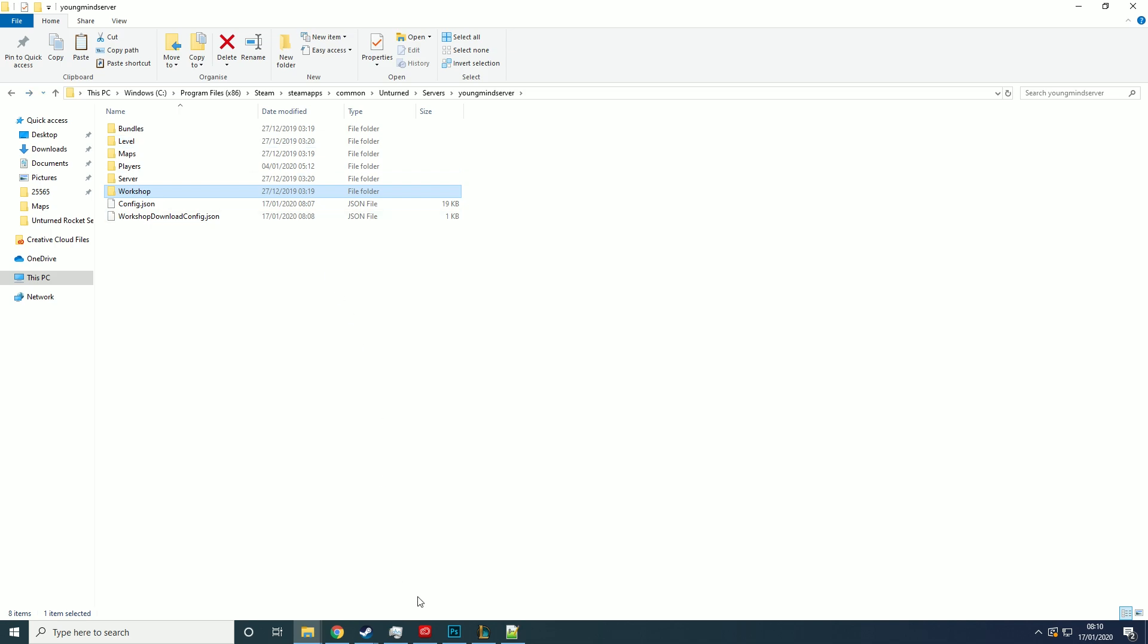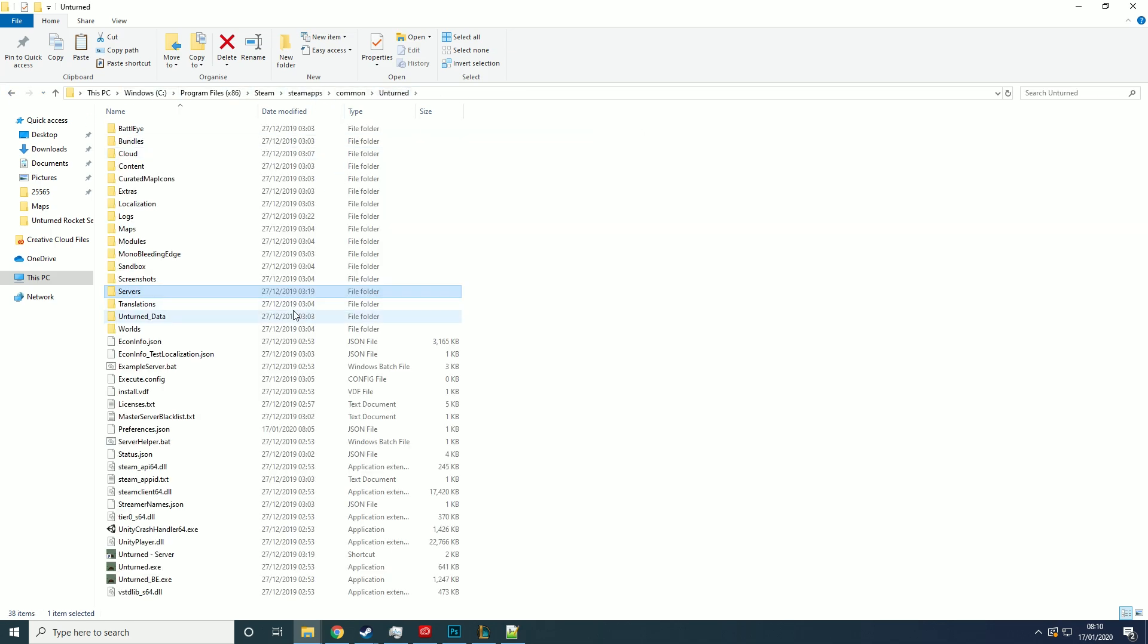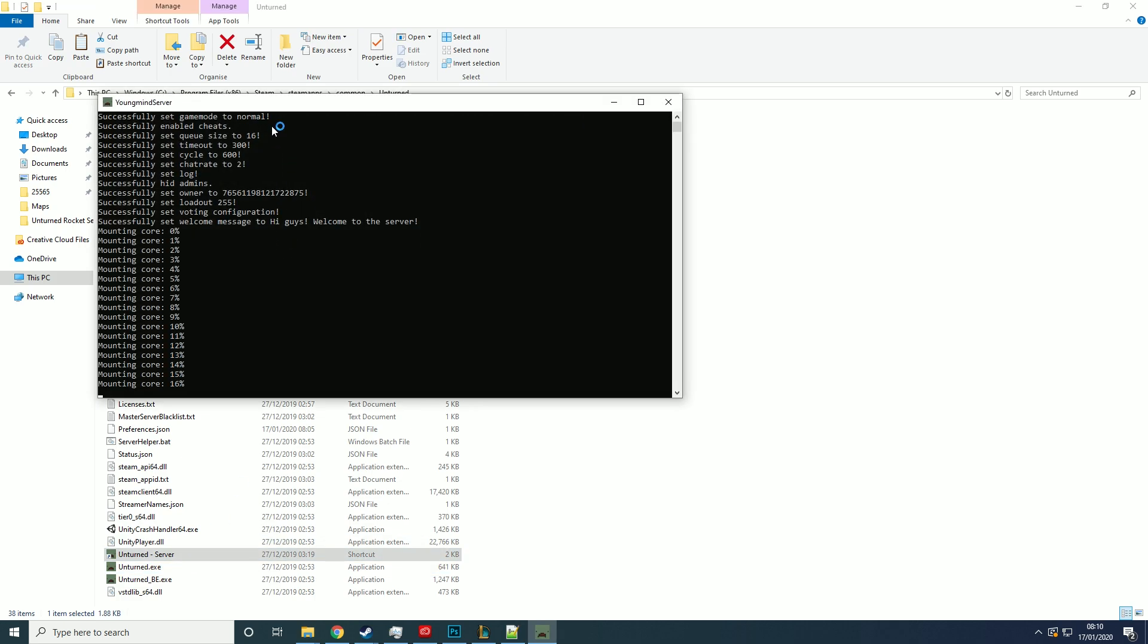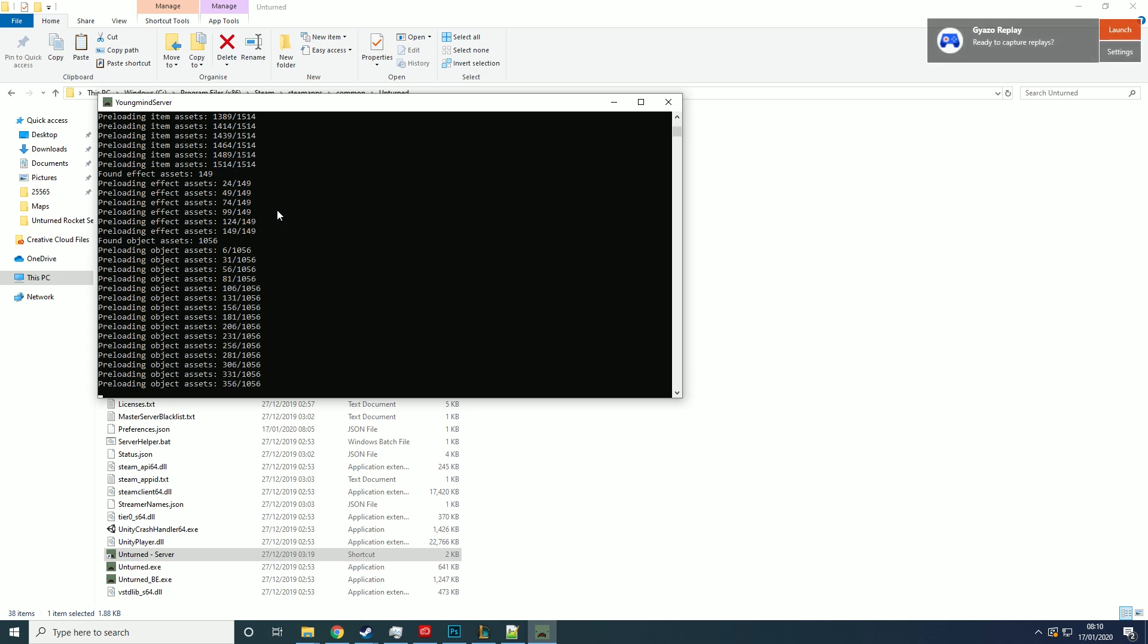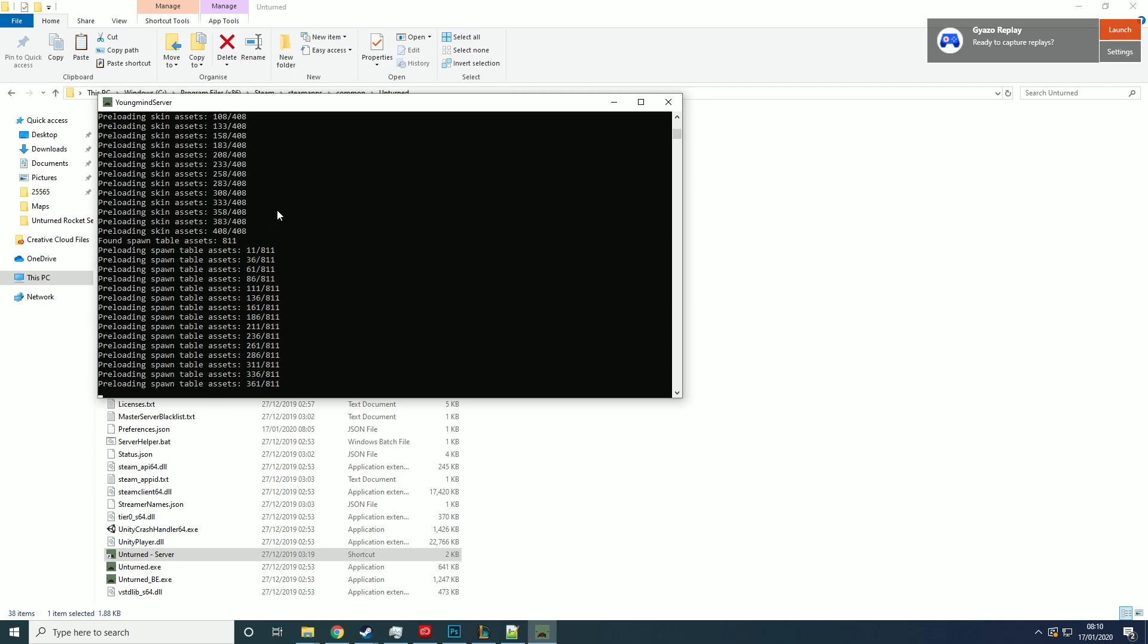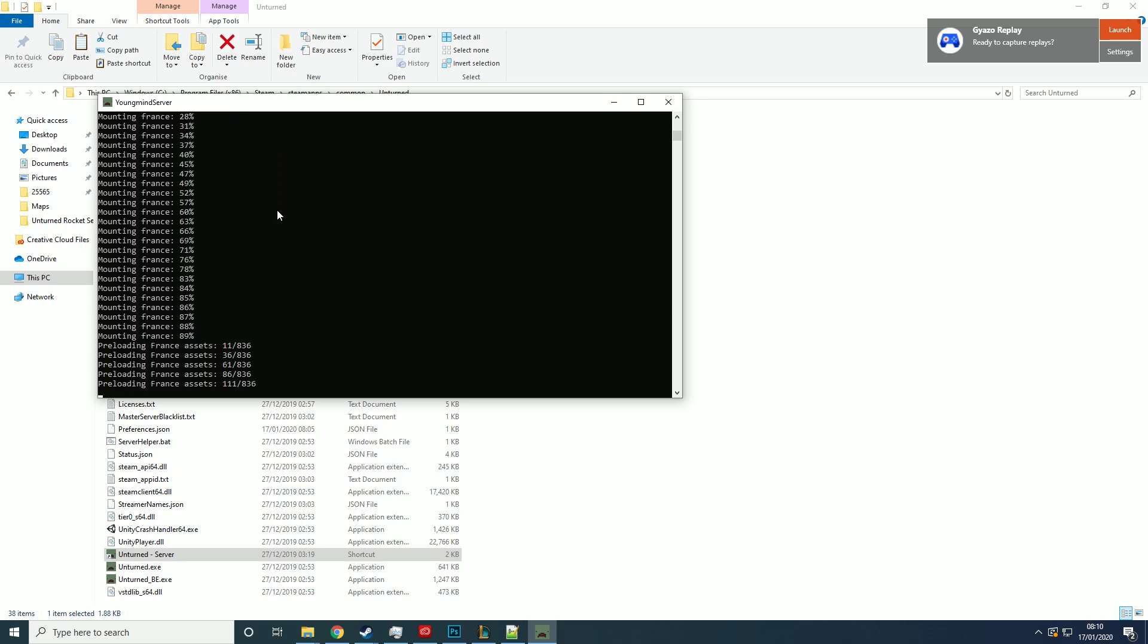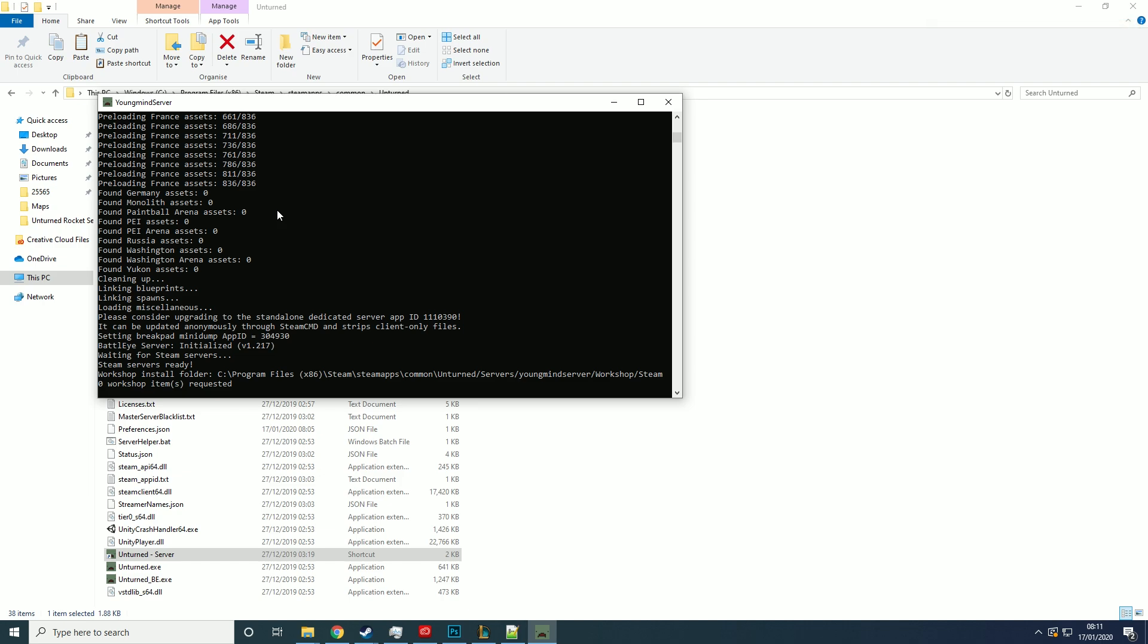Then what you want to do is just run the server and make sure everything is working correctly. So the two things you're looking for here is that it says set map and the name of your map. And then when it's fully loaded, what you're looking for is it to basically not throw up any errors. So if you've done it incorrectly or if it's not working, it will come up saying map not found, defaulting to PEI.